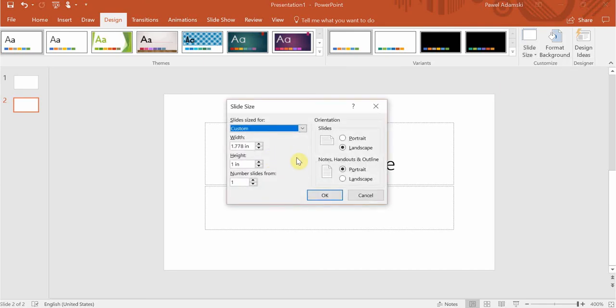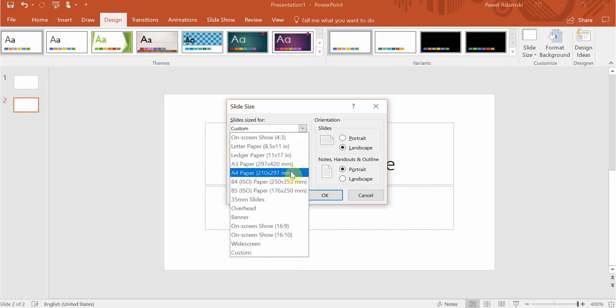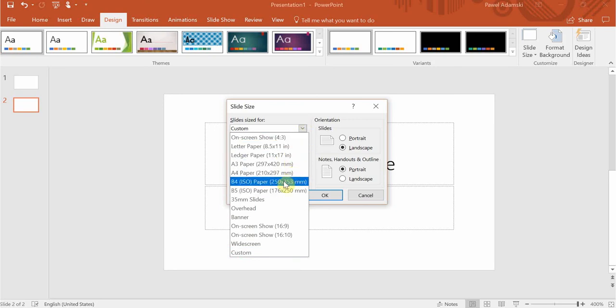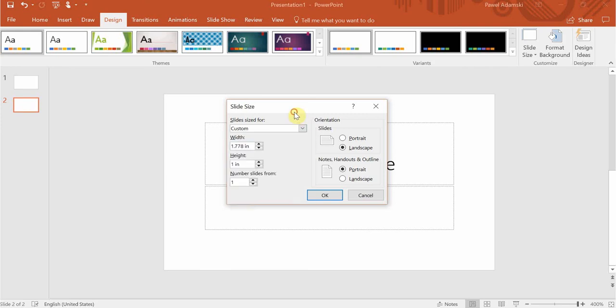So if you click on that you will have the first drop down menu with different predefined sizes. Usually they're gonna accommodate well with your printing settings, and you can change the width and the height of the slide.